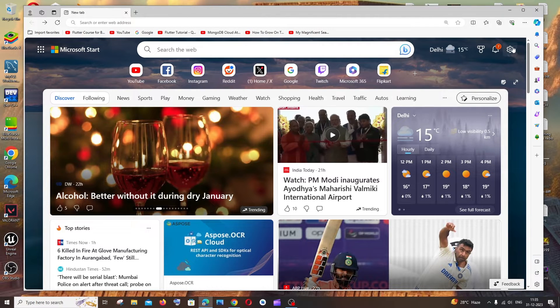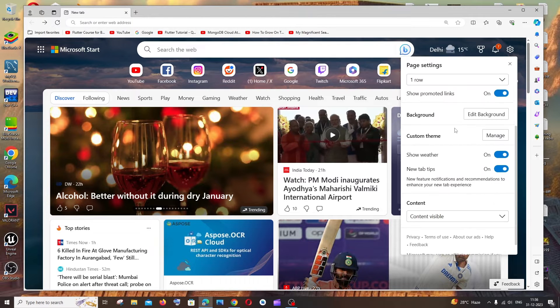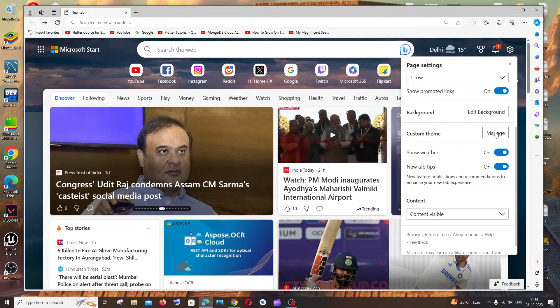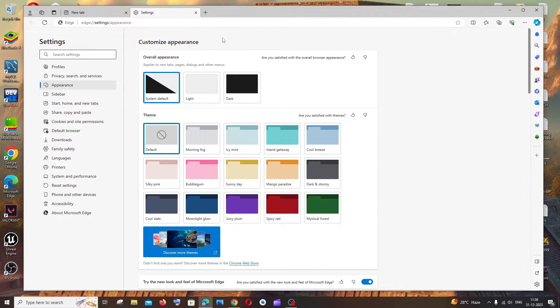On the home page, you'll have this settings icon. Just click that, and here we'll have the custom theme option. Click on manage, and here we'll get many colors to change our custom theme.